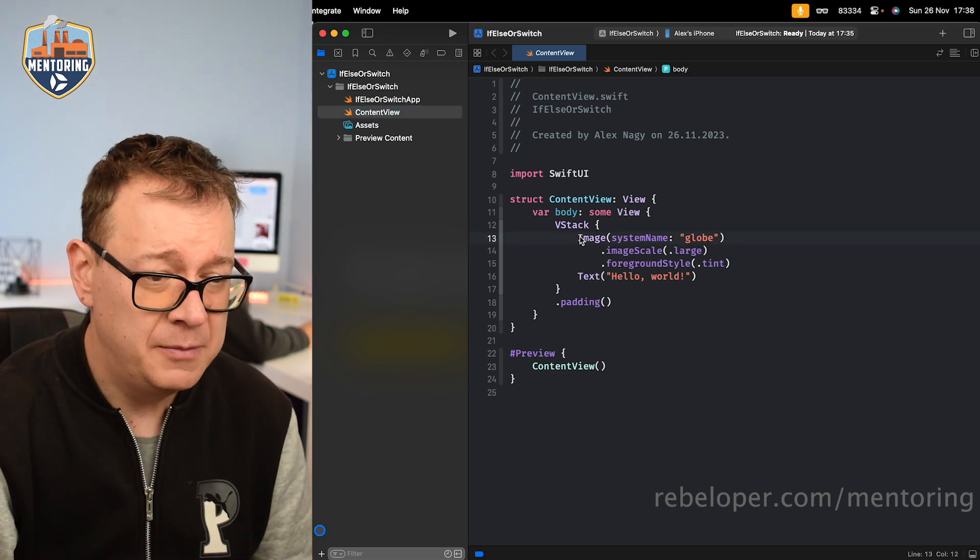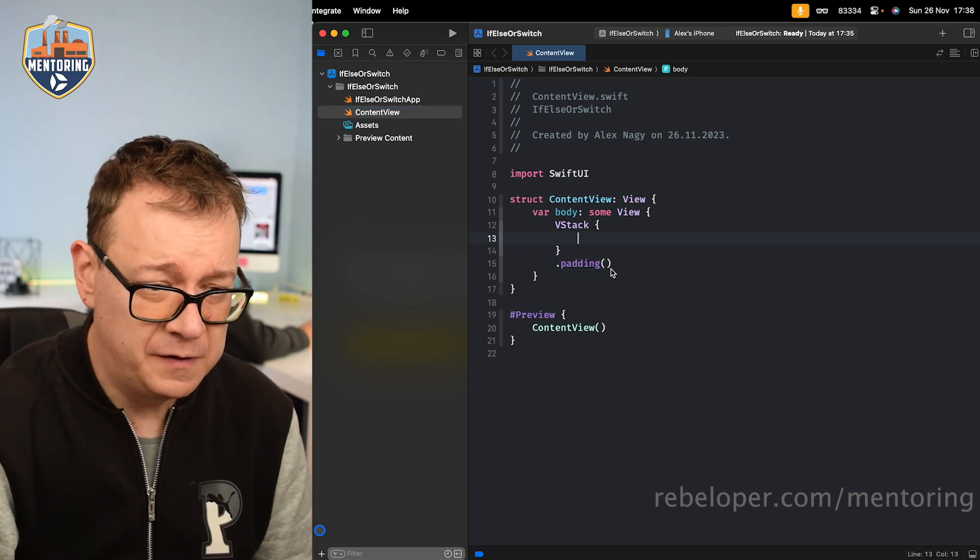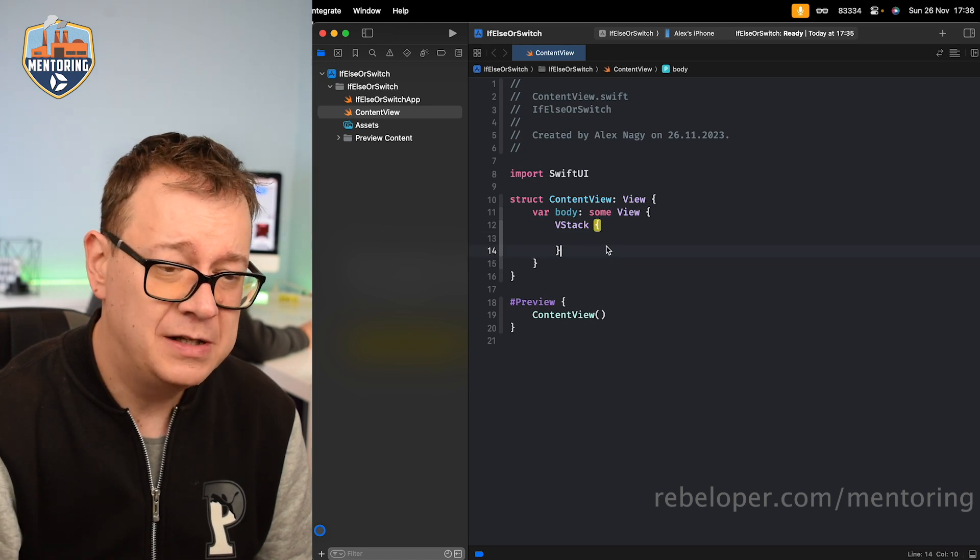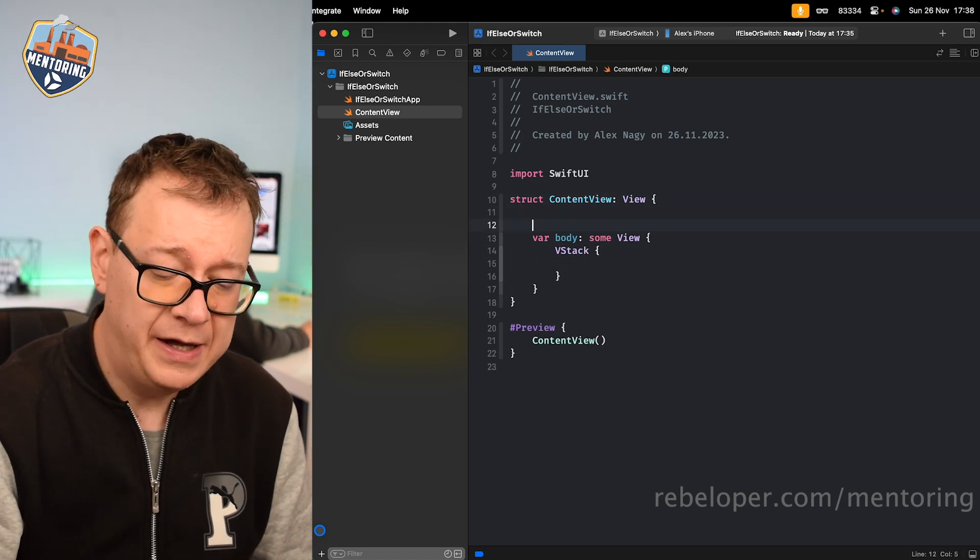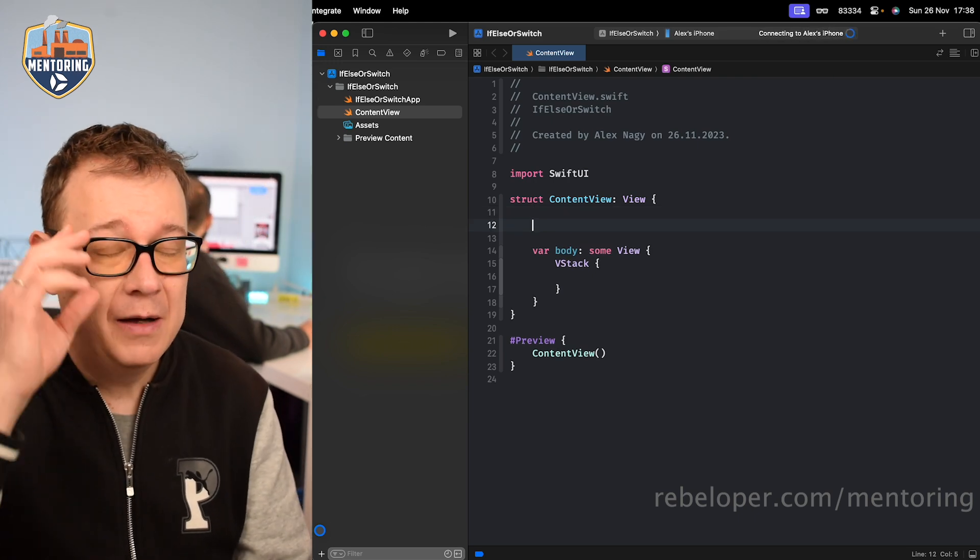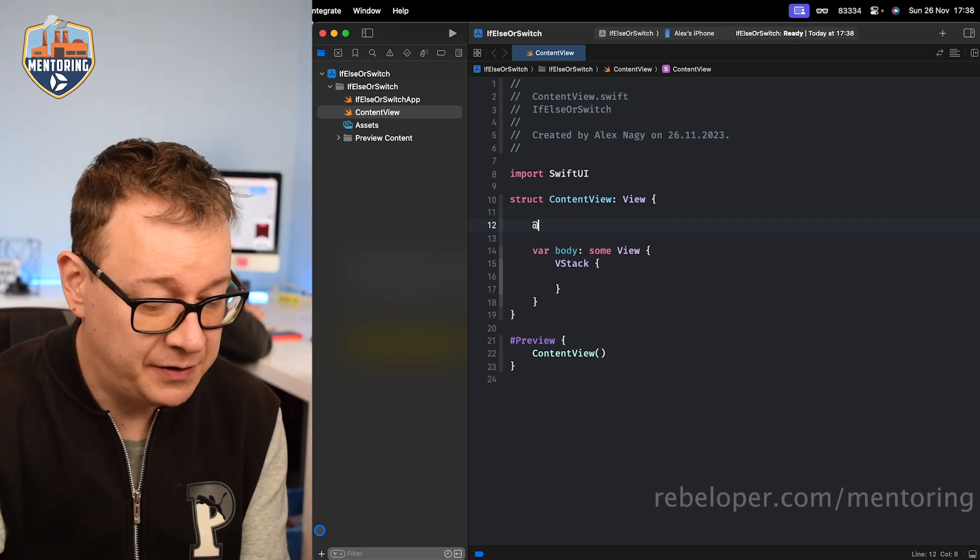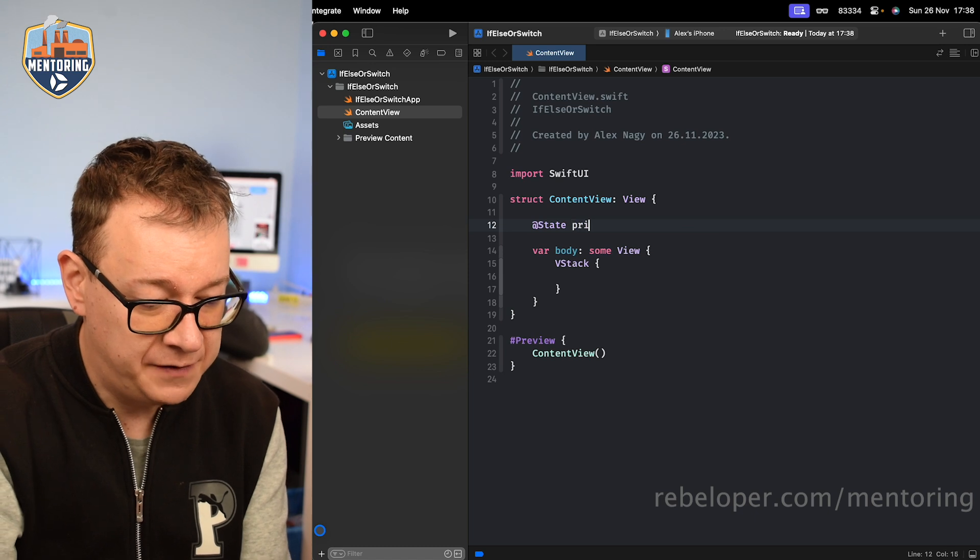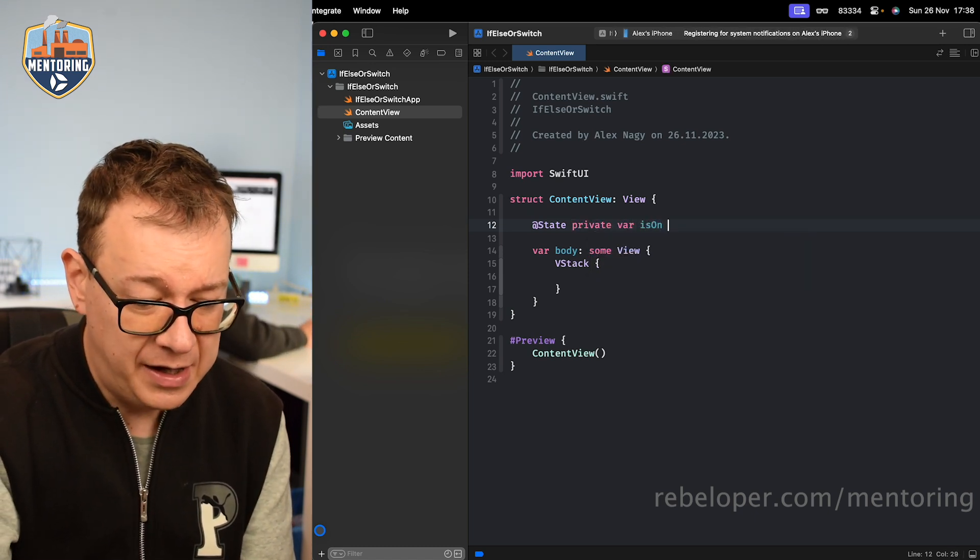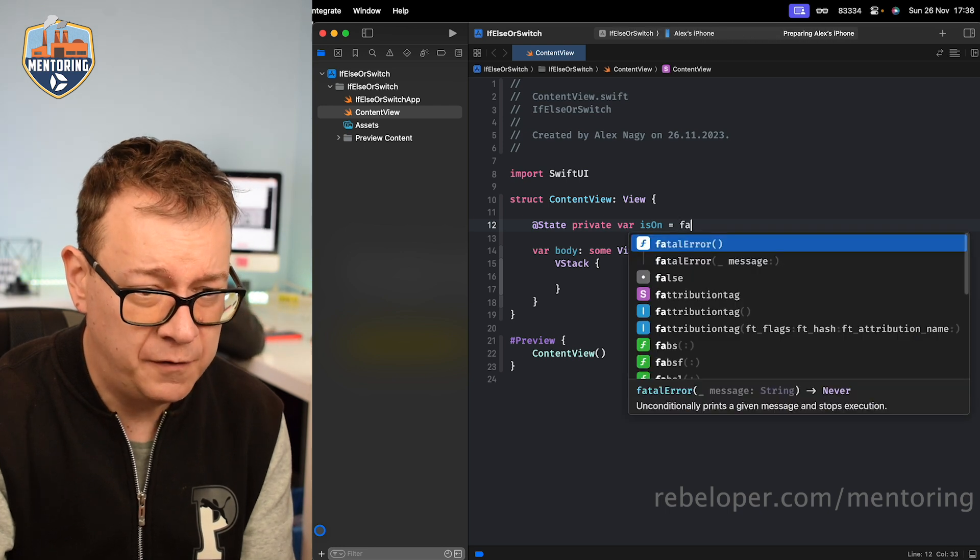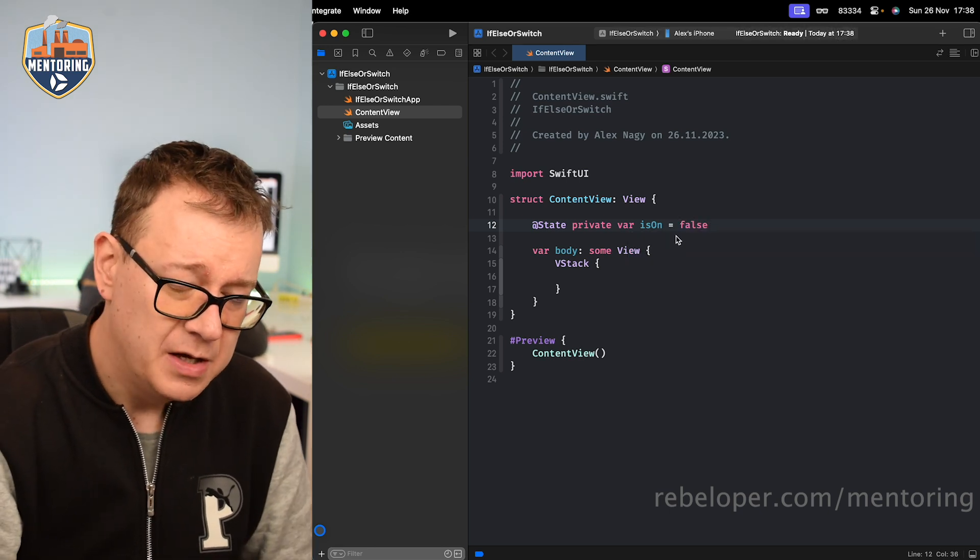So let me just remove all of this. Let's just leave the VStack over here. So we are going to have a condition. So let's say isOn. So let's have a state private var isOn and let's set the default value to false. There we go.